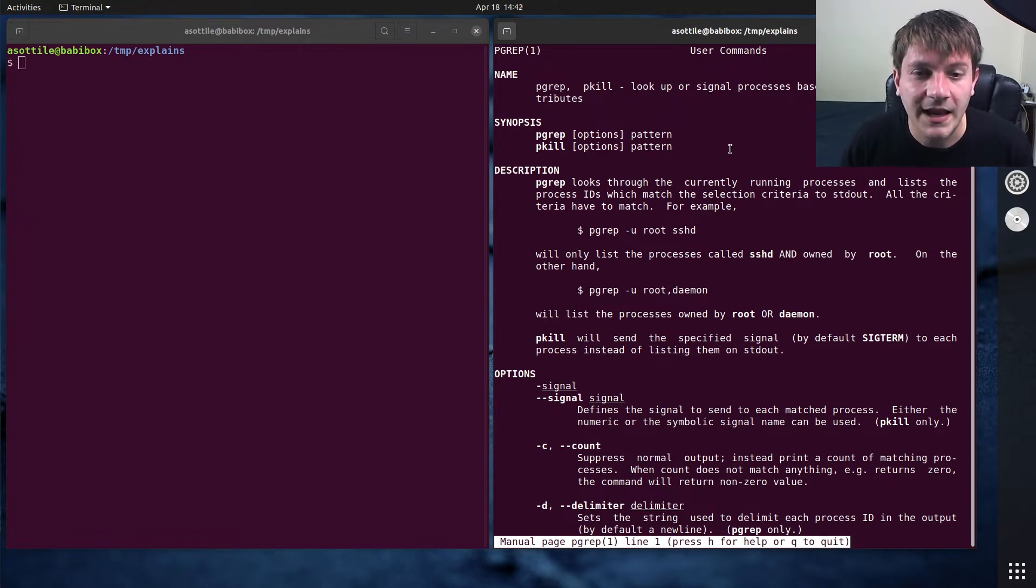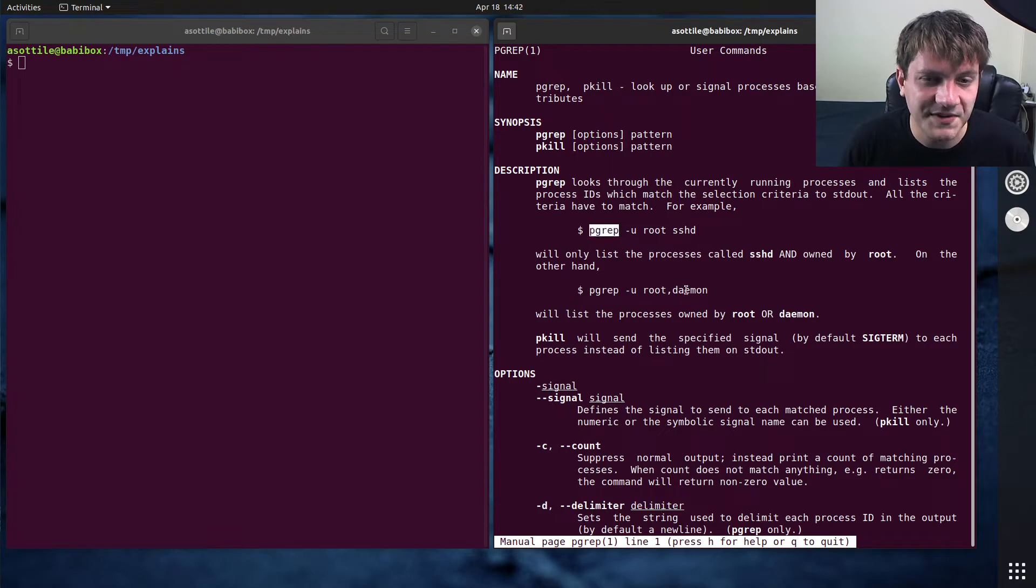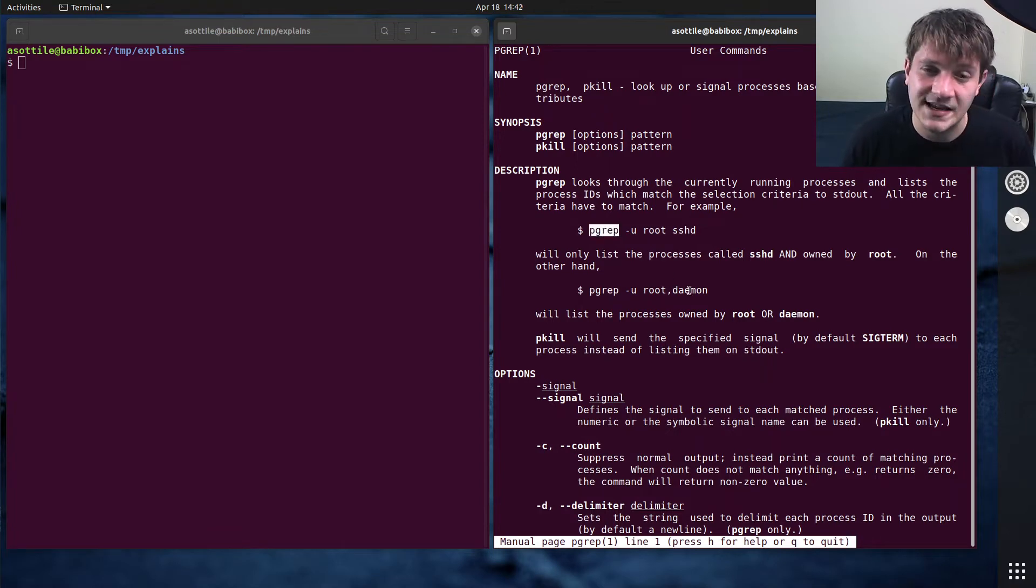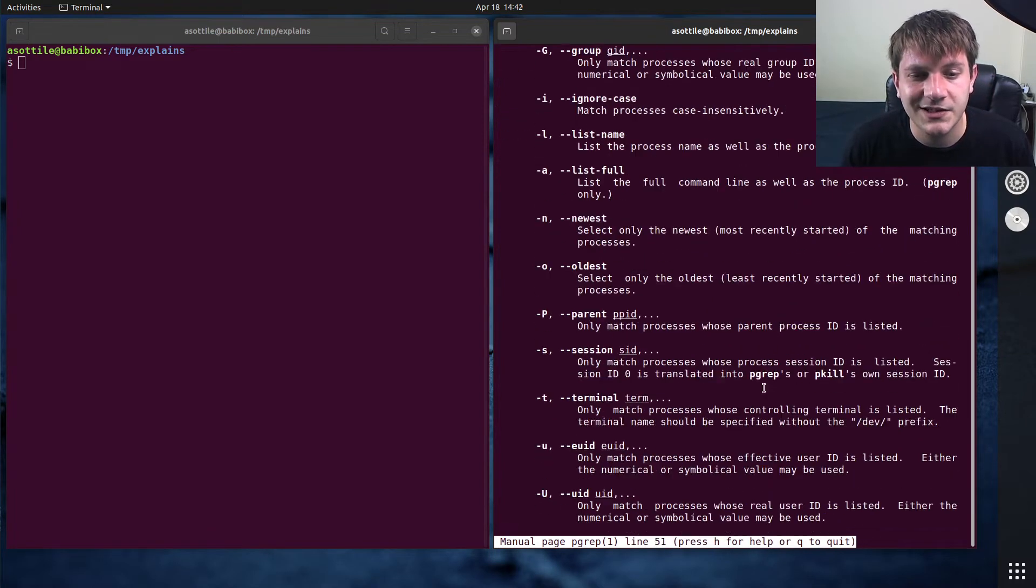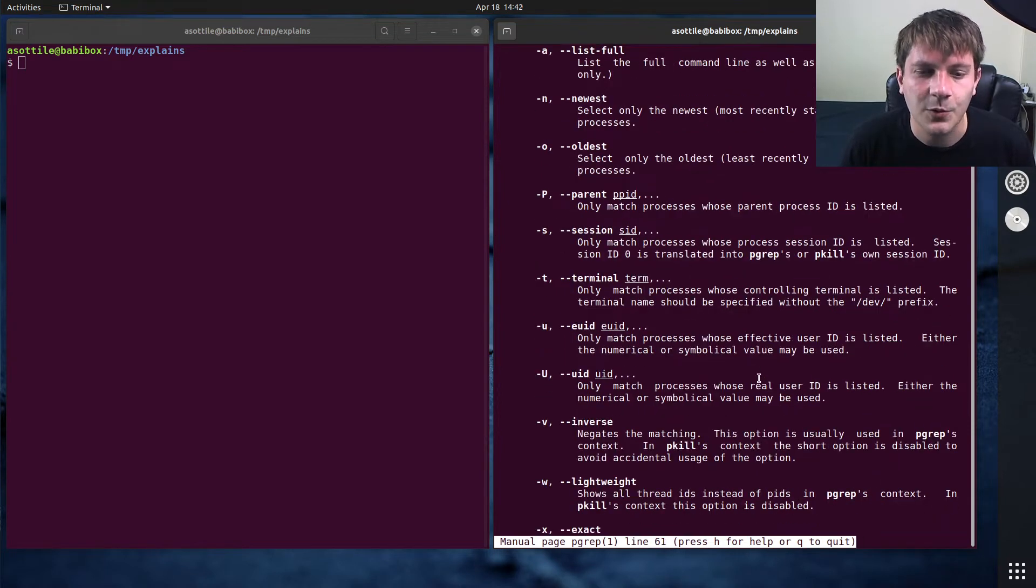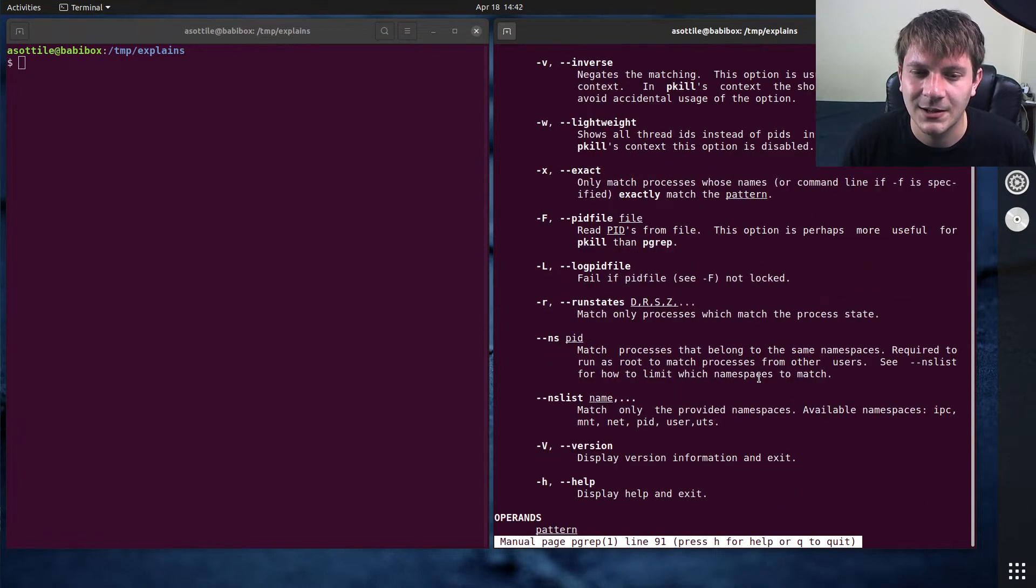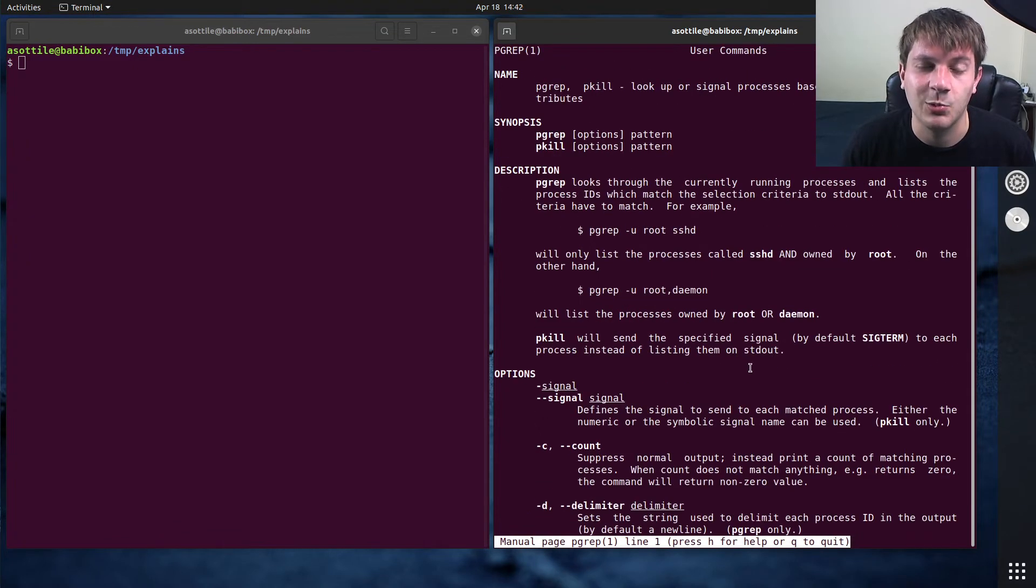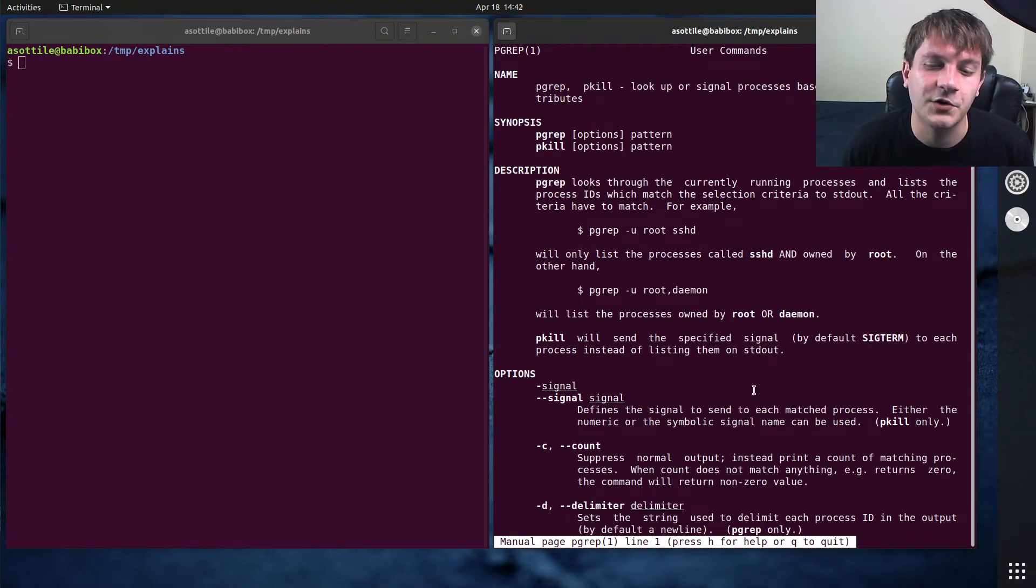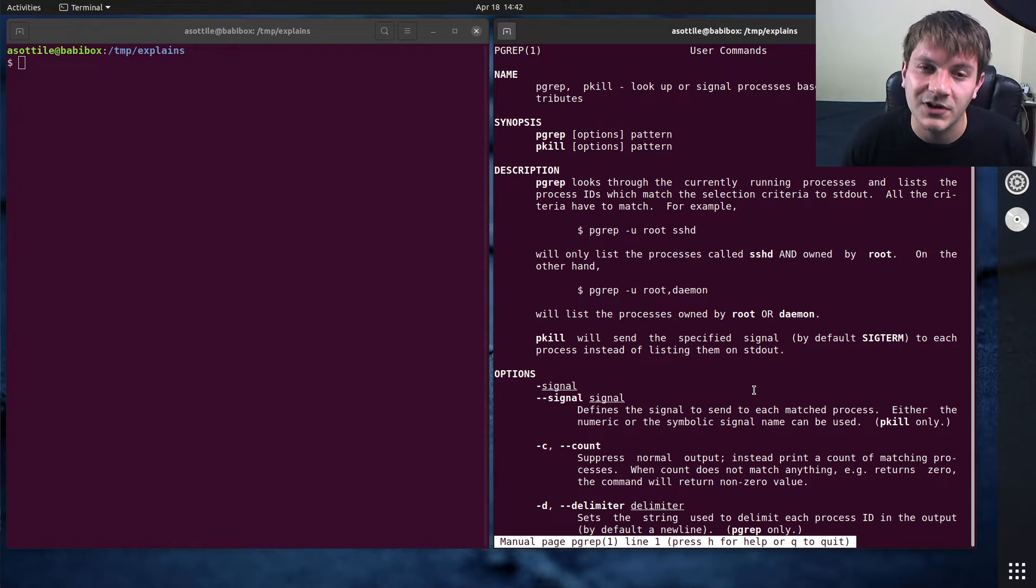So anyway, what pgrep does is it finds processes and then prints their process IDs. And there's a whole bunch of filters in here. I'm not going to go over all the filters. We're basically just going to use the boring normal filters today. And we can talk about there's a whole bunch of other options if you need more fine grain filtering.